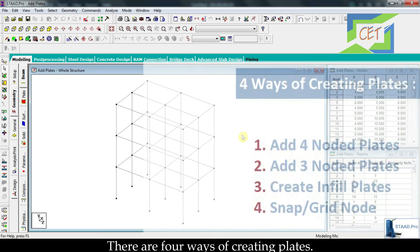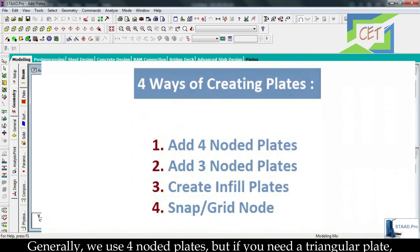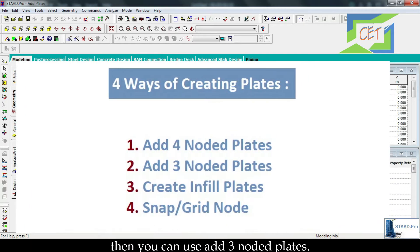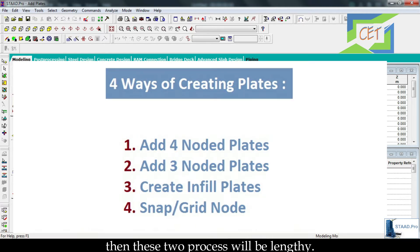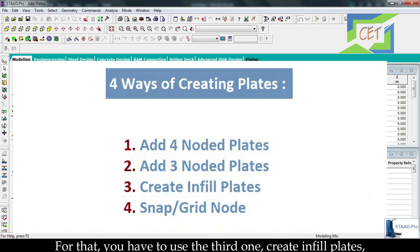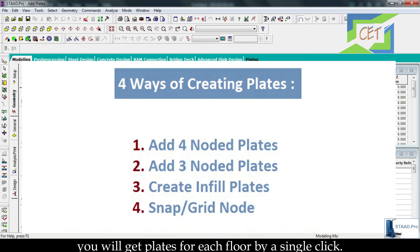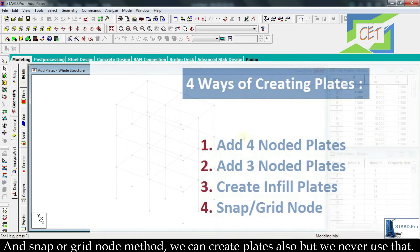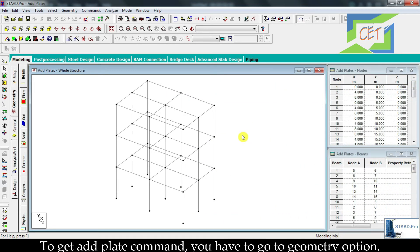There are 4 ways of creating plates. Generally we use 4-noded plates, but if you need a triangular plate then you can use add 3-noded plates. When your structure is a multi-storied building, these 2 processes will be lengthy. For that you have to use the third one: create infill plates. You will get plates for each floor by a single click.